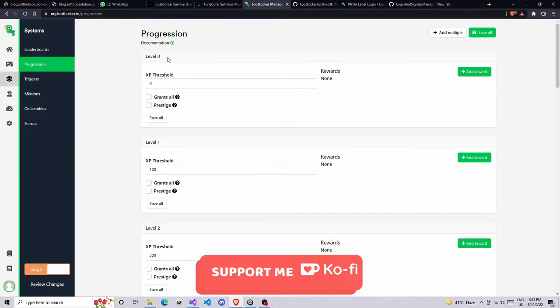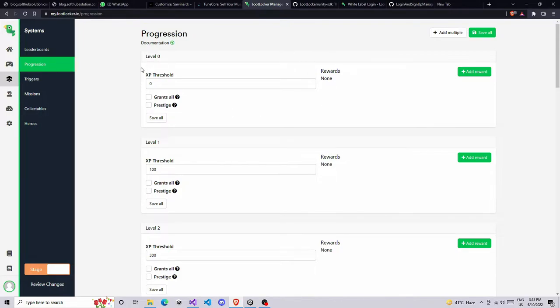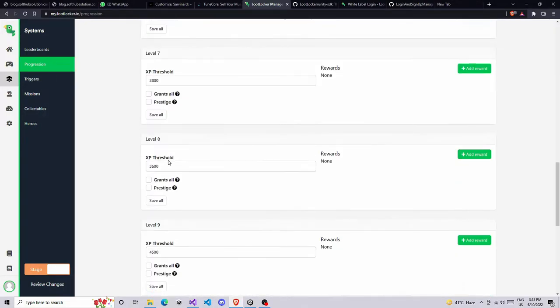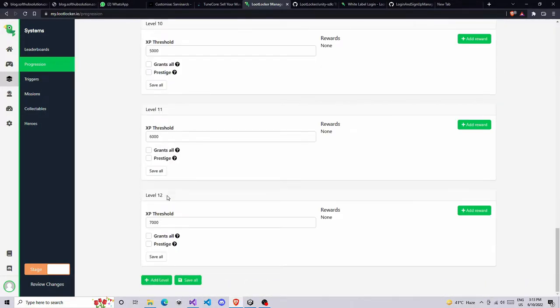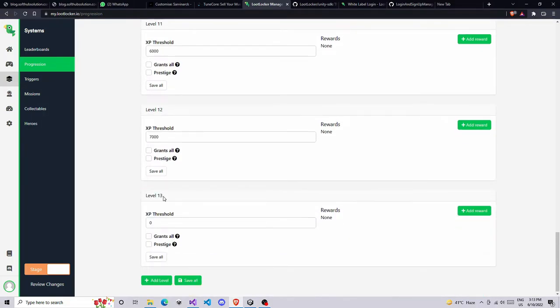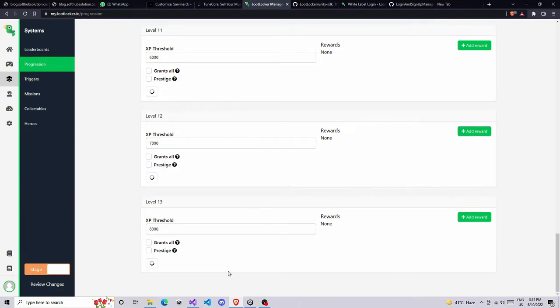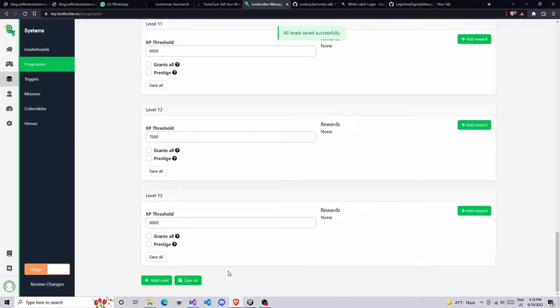In system select the progressions. If you're opening this first time you got an empty string, you're not going to get anything. You need to go find the option called Add Level. If you click on Add Level, this is going to add a new level. This is level 13 and you can give some kind of XP like 8000 and click on Save All.